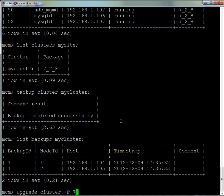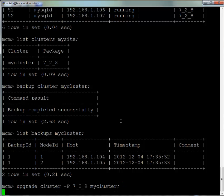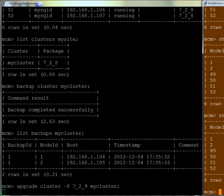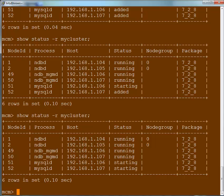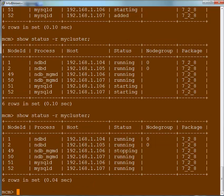We're now going to do a software upgrade to show how simple that is. We use upgrade cluster, tell it the new package which is 7.2.9, and the cluster name which is MyCluster.